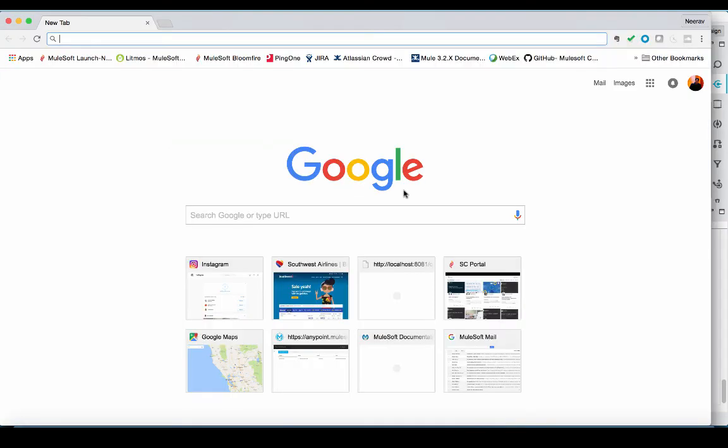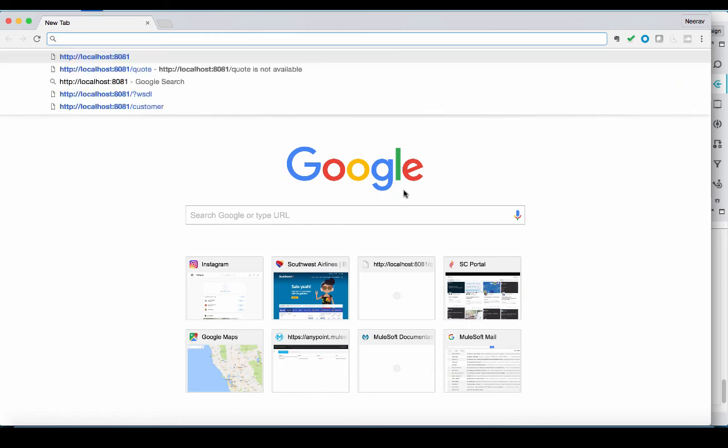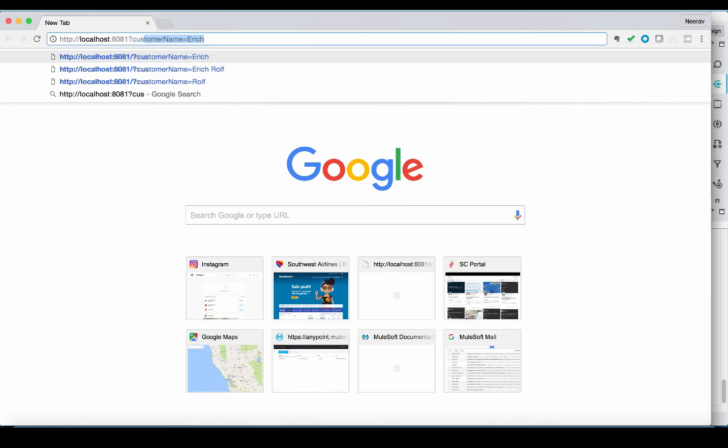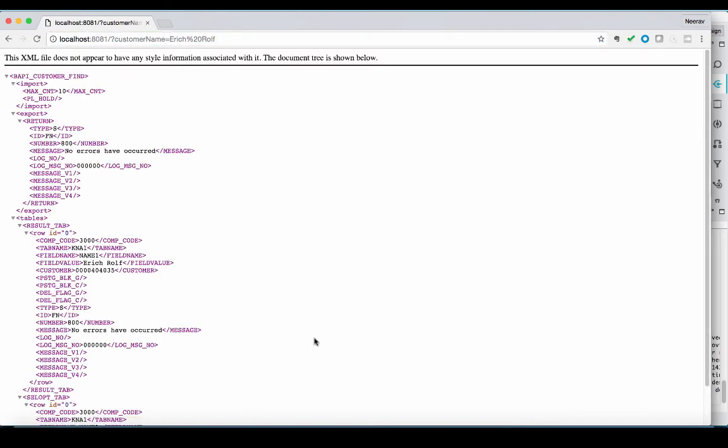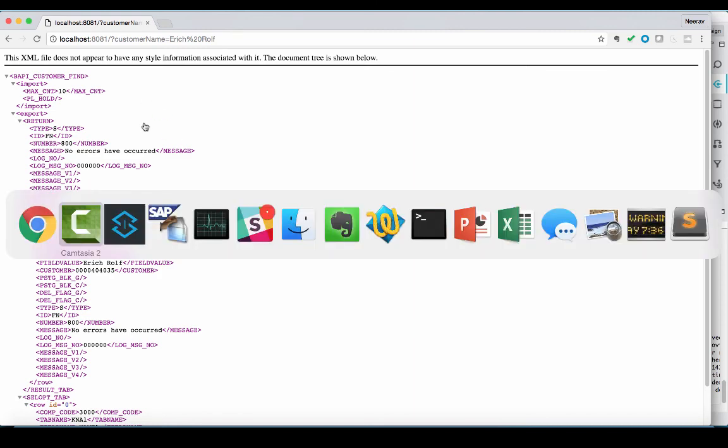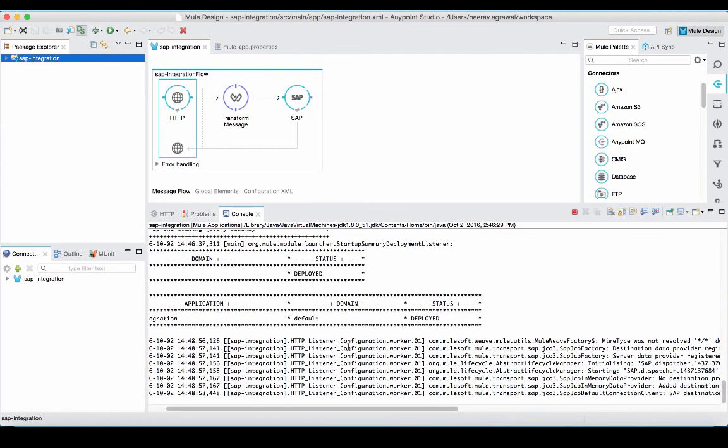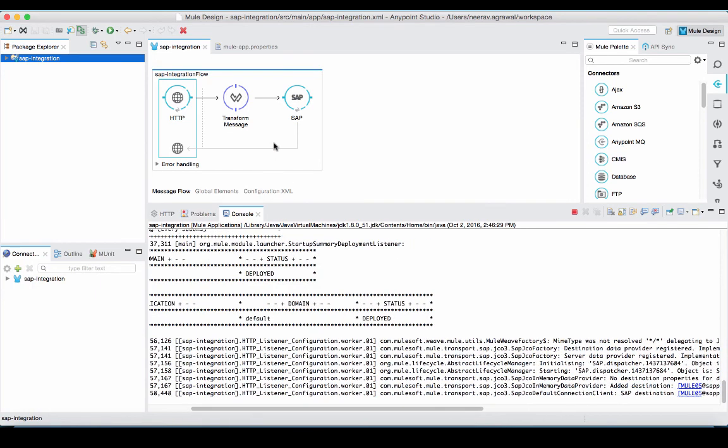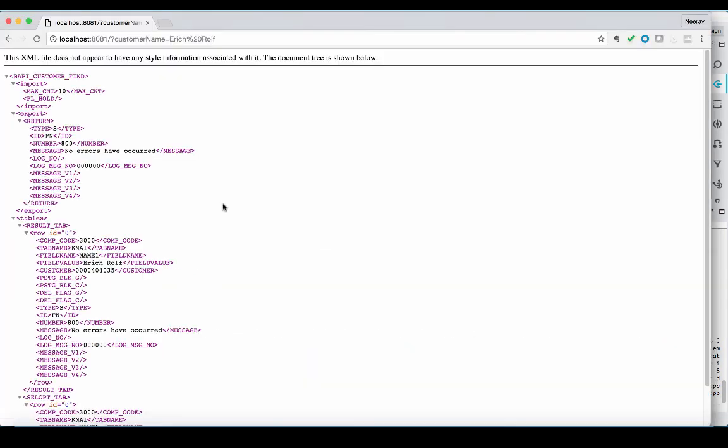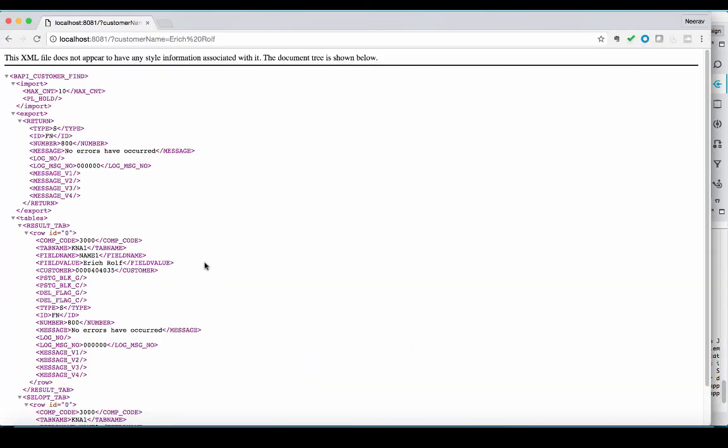So, to test the application, we can use our browser and send a request to our HTTP transport over 8081. We can even send some query parameter and press enter. Our request hit the application and it created the BAPI request for SAP, invoked the BAPI and delivered the result back into the browser.